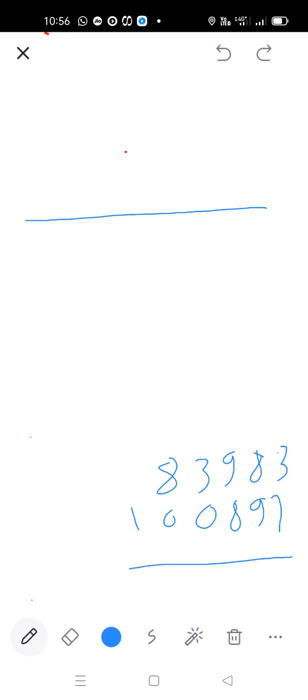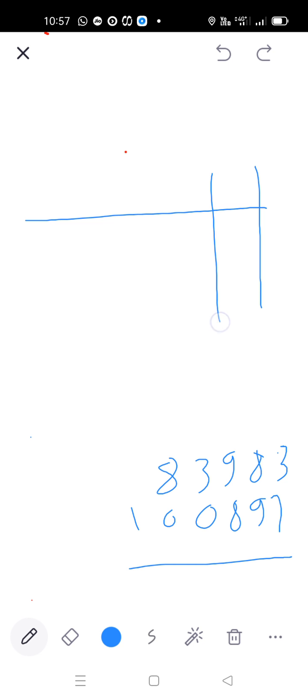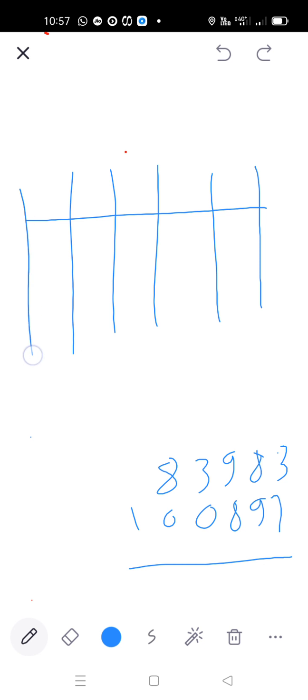Our example is 83,983 plus 1,897. So, here 5 and 6 digit we are taking. So, this is our unit 10s. 1, 2, 3, 4, 5 and 6 rod we took here.